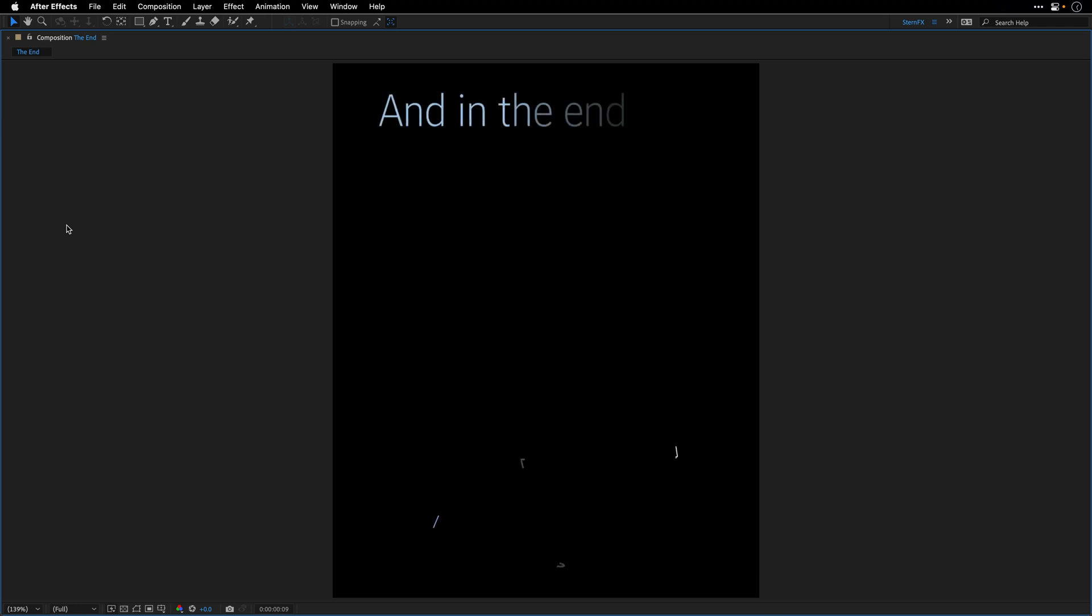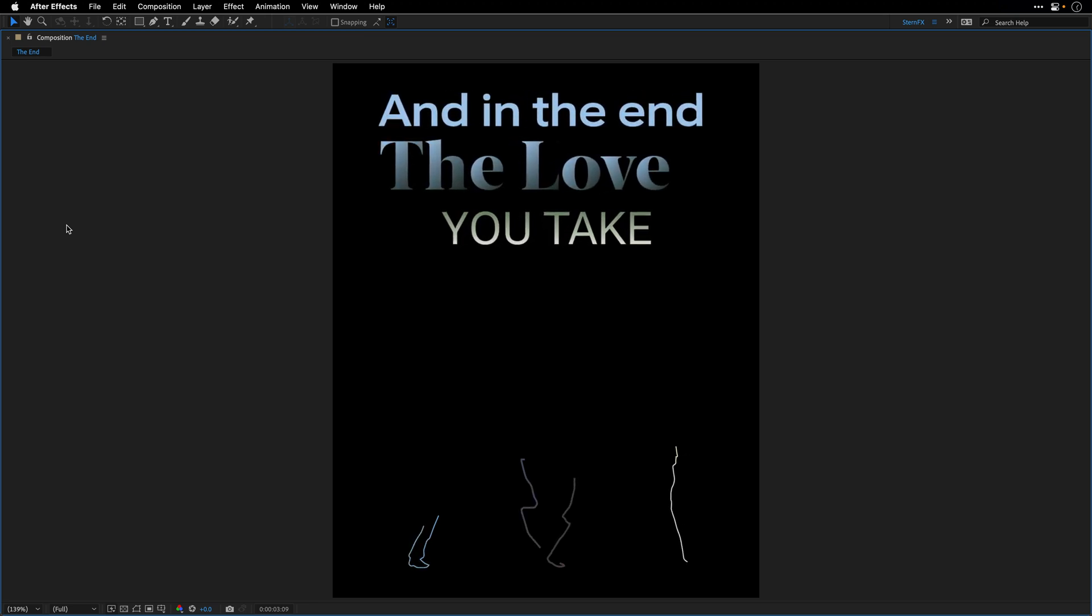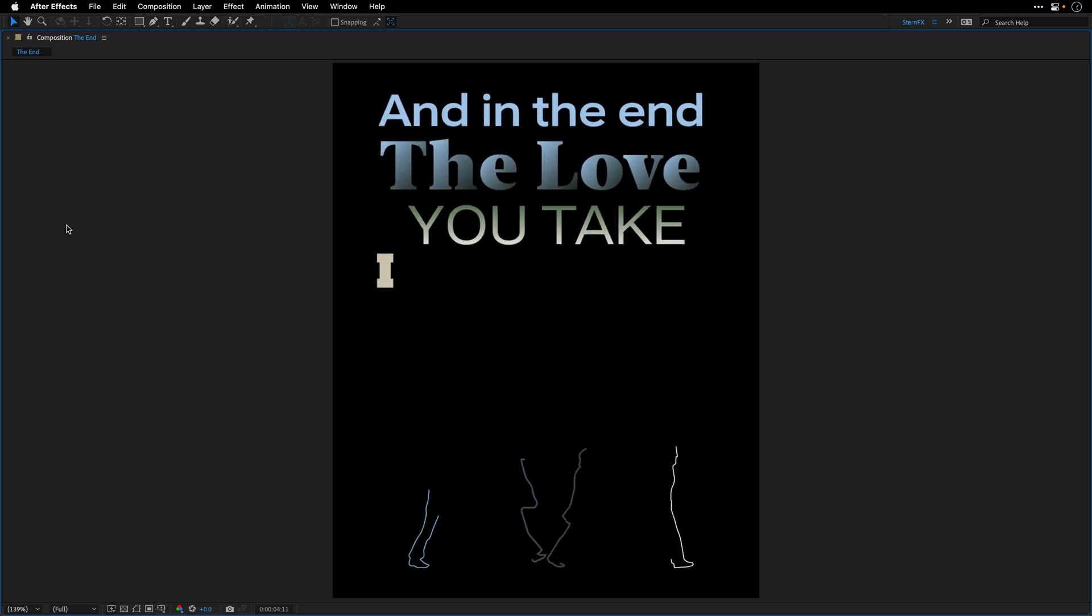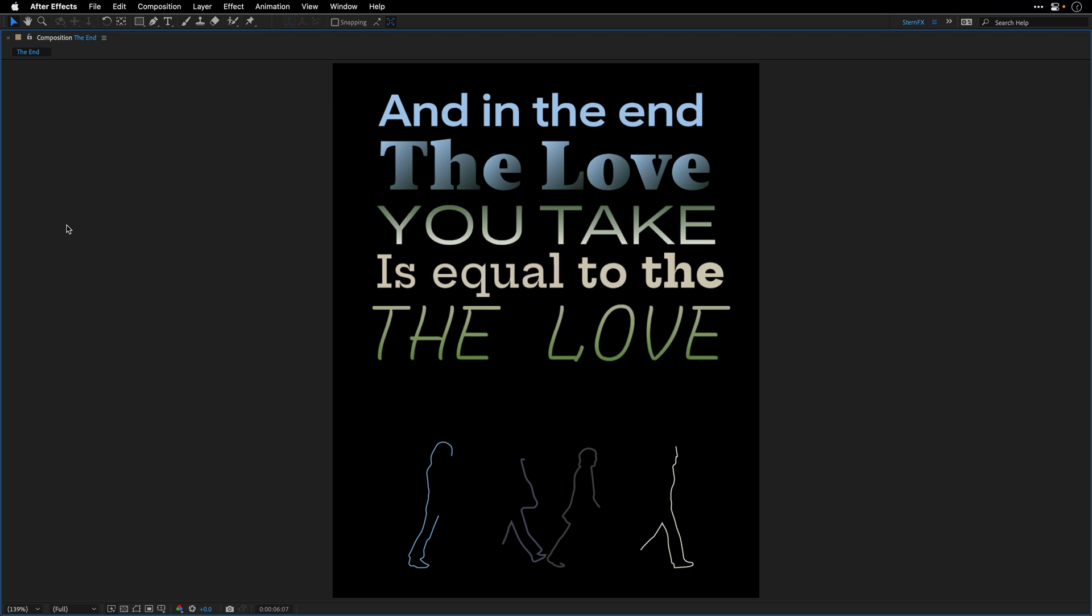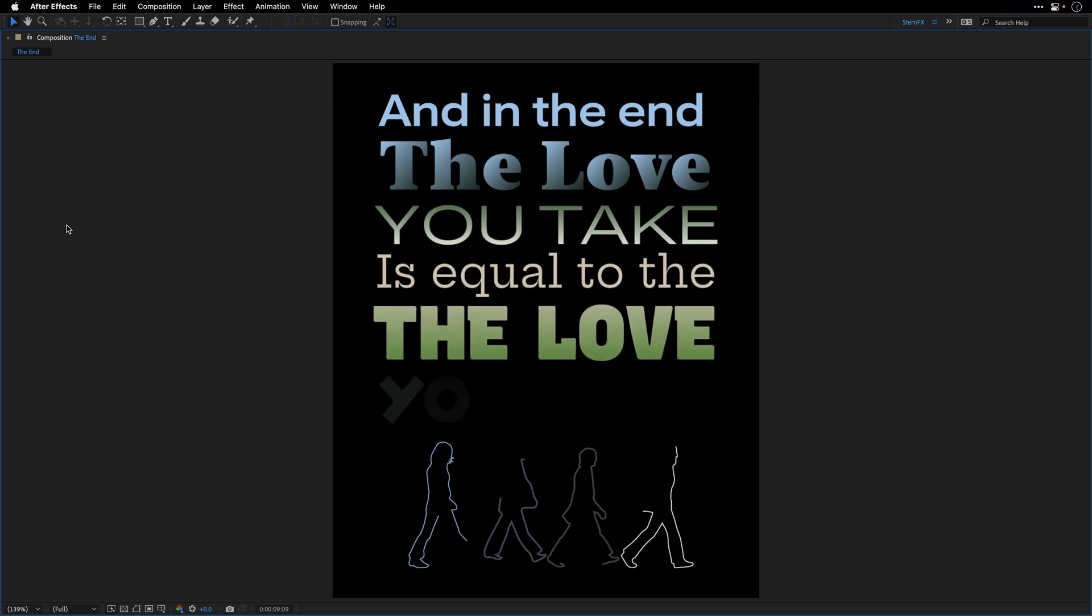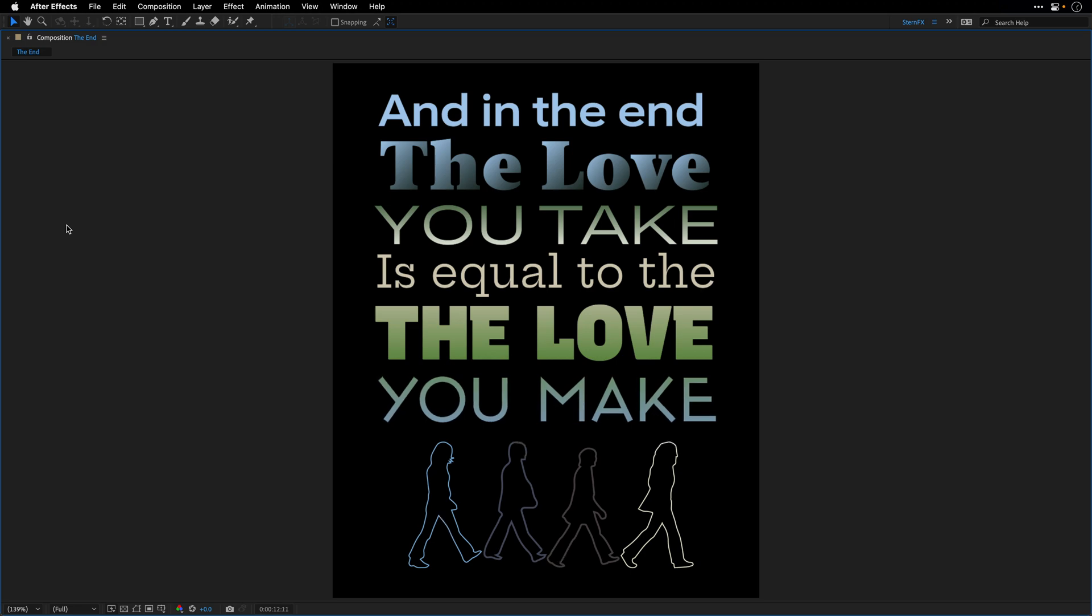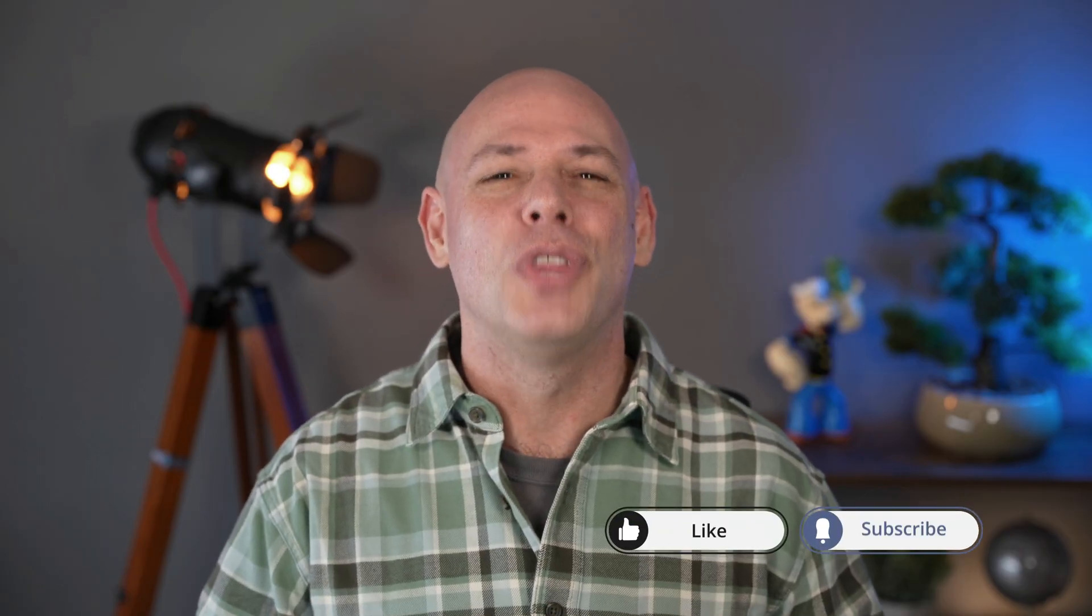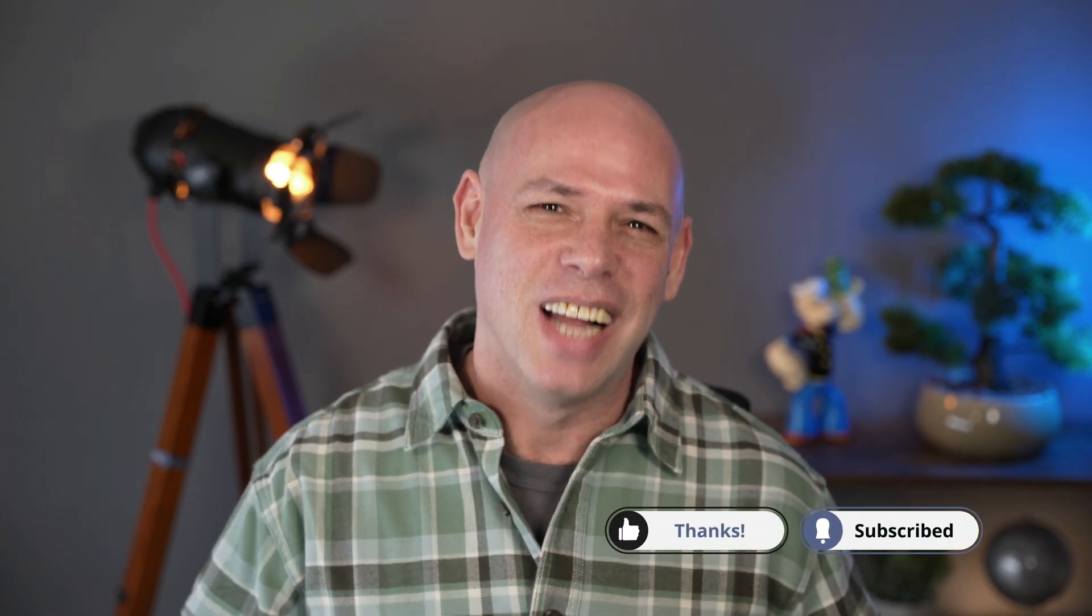So if you need this functionality, give this plugin a try. I think it's a great typography tool, and I really hope that in the future, Adobe will add this functionality to the native text tool of After Effects. As always, I want to thank you for watching, and I'll see you again in the next one.